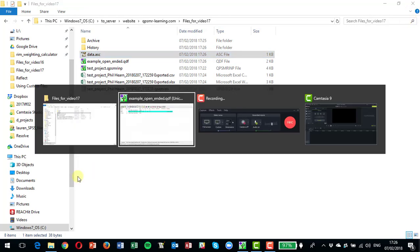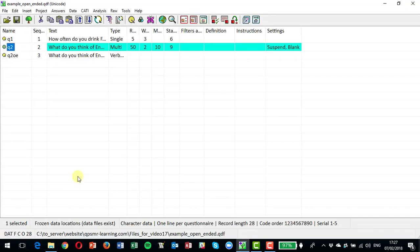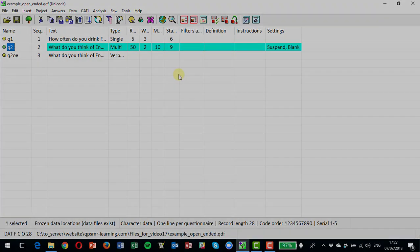So we seem to have done that quite correctly, and that project now is ready for use for analysis, tables, and so on within the project. So that completes this short video on how to handle open-ended questions, and there'll be more videos in the series to follow. Thank you.